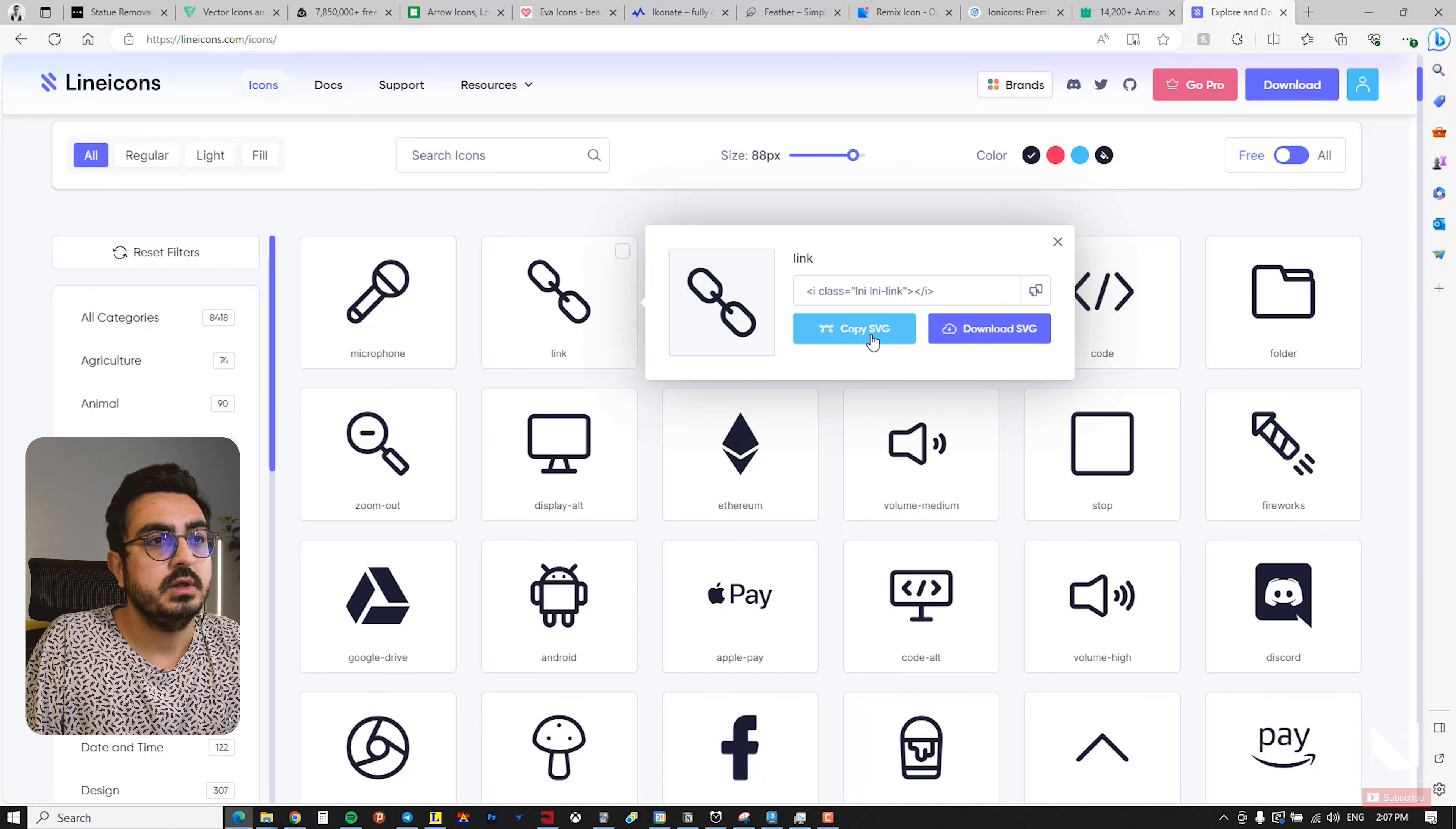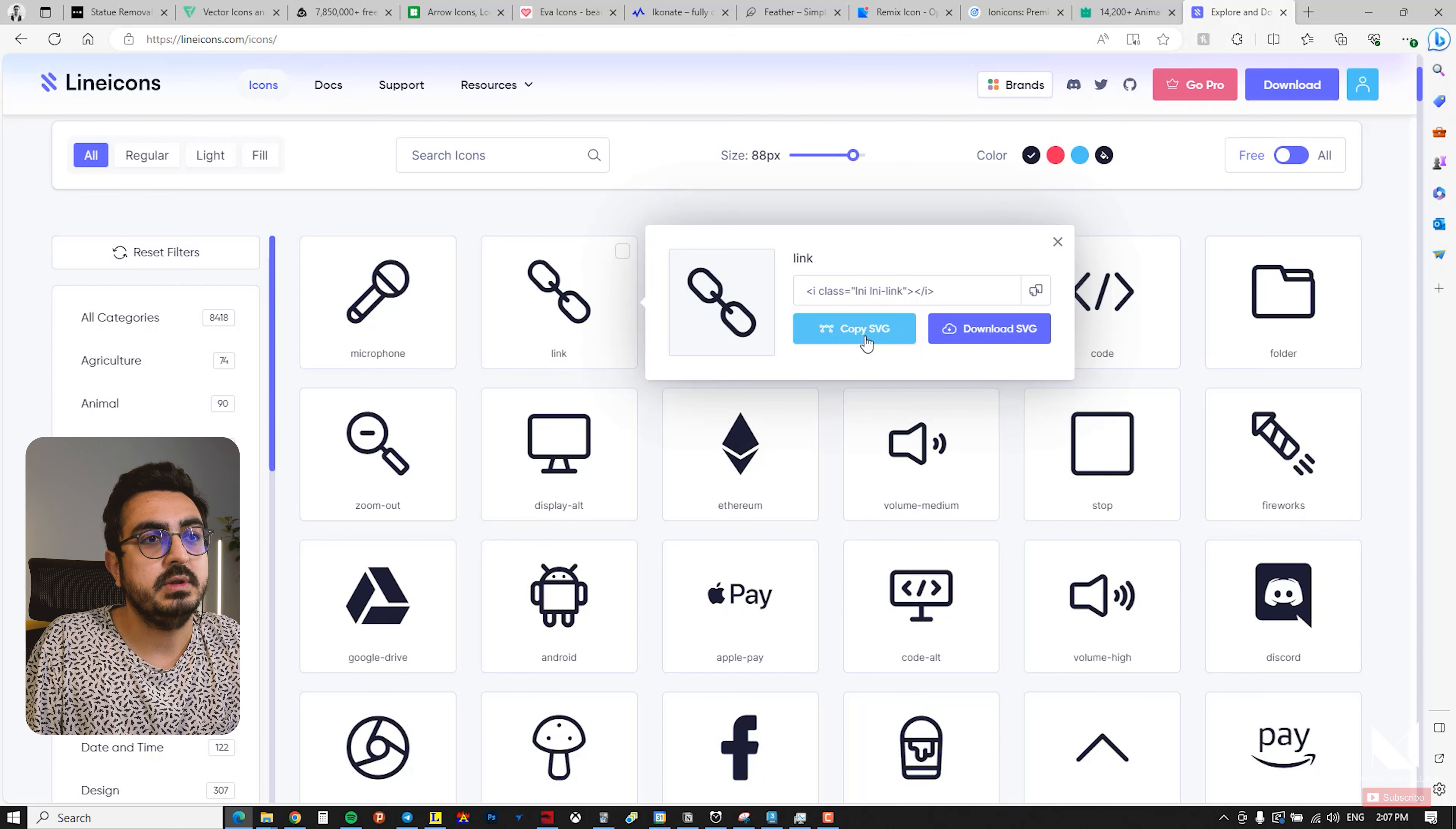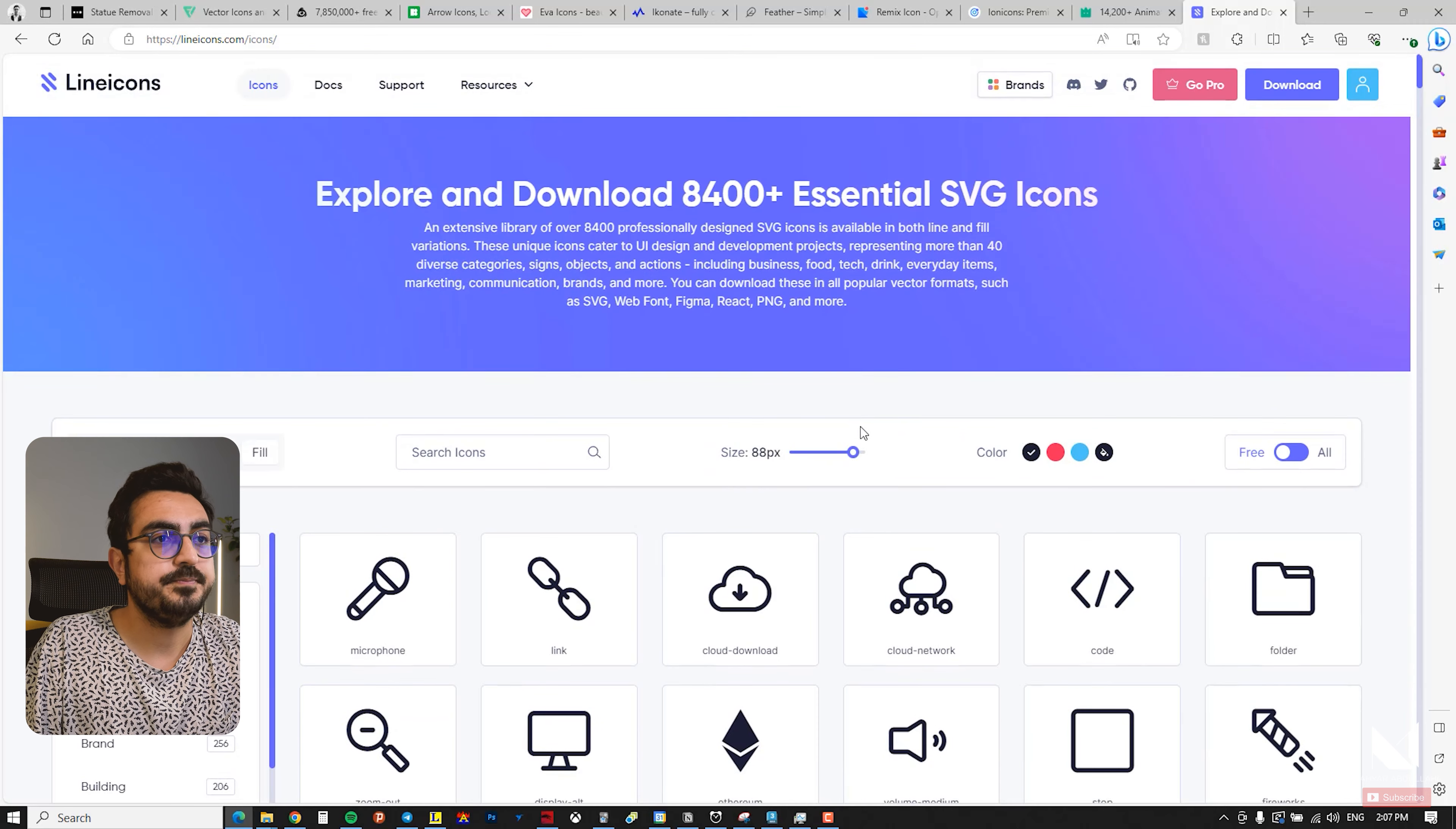You can easily click on the icons and copy the SVG code or download them as SVG file. With the copy SVG option, you can directly import the file into your design software and just paste it there, and it will be imported in SVG file format. Alternatively, you can download the icon as an SVG file.